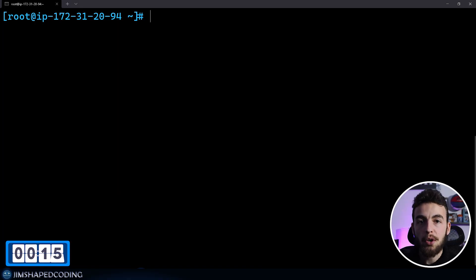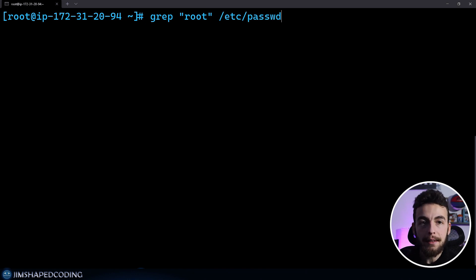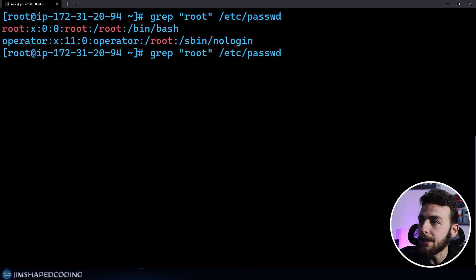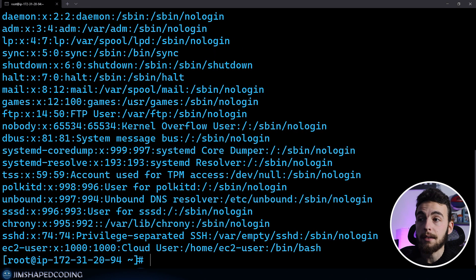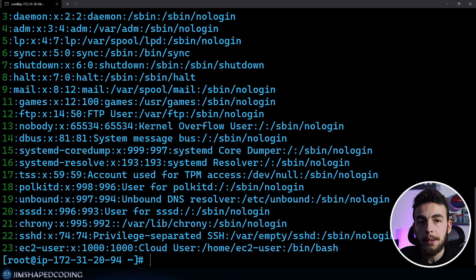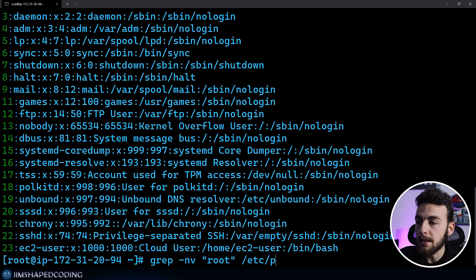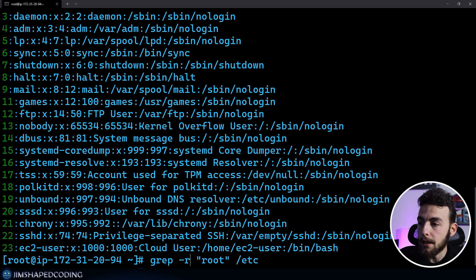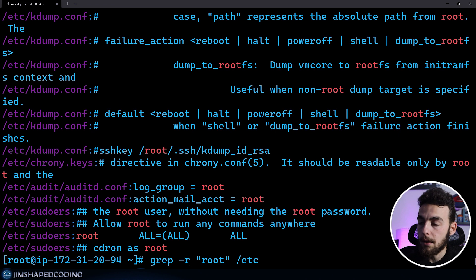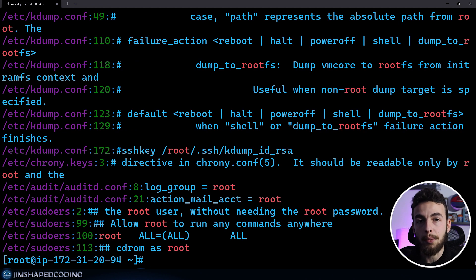The grep command allows you to search anything that you are looking for on your system. I can search for the keyword of root in this file which happens to be the file that represents all the users in the Linux system. I can do a negative matching by adding the dash V argument to give me all the lines that are not containing root. I can also add the N argument to receive the line number and I can also search recursively in a directory with dash R.